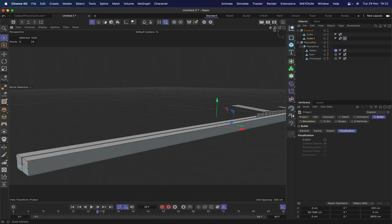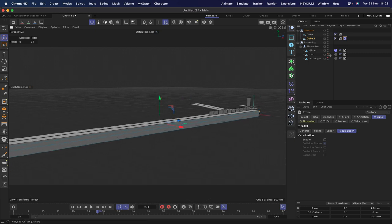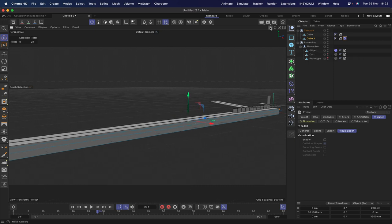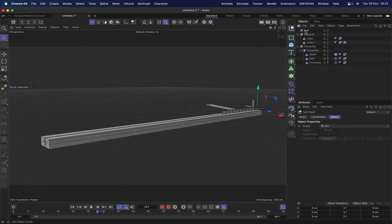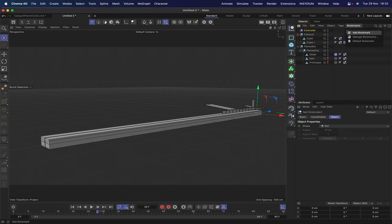Every other plane should work perfectly well now. The next thing we need to do is create some user data to allow us to change the angle of the catapult, and also create an XPresso expression to enable switching between planes using radio buttons. We'll need some user data for both. Bring in a null, rename it 'controller', and give it an XPresso tag.